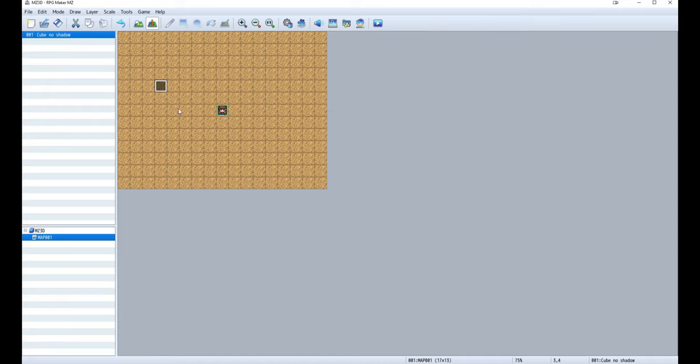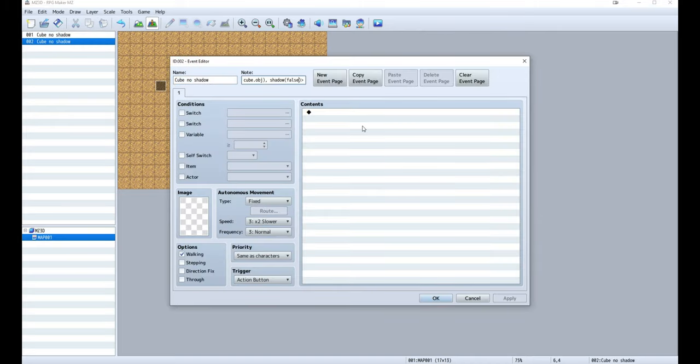To make the cube have only a blob shadow, put in one, then a vertical bar and false for the value. This will deactivate the dynamic shadow on the object.